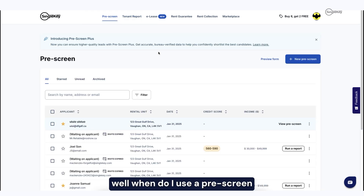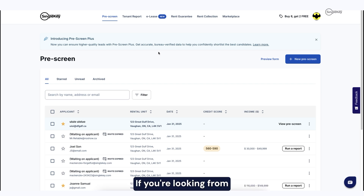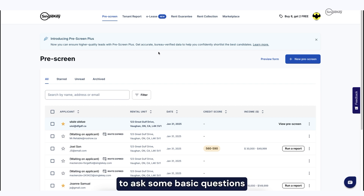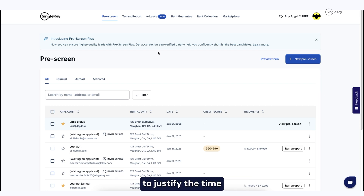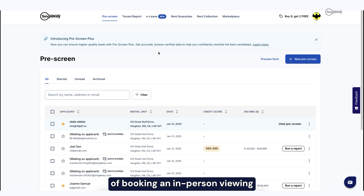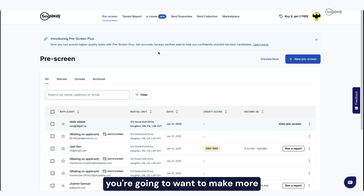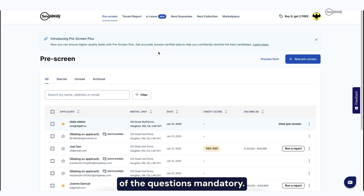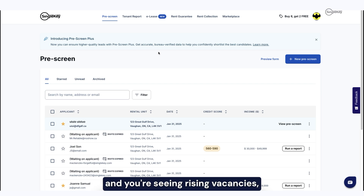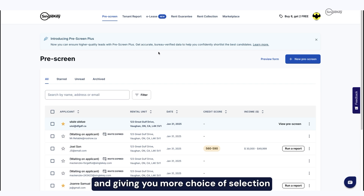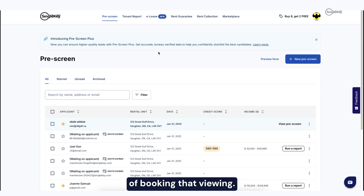Your first question is probably asking, when do I use a prescreen and what exactly is it for? The prescreen questionnaire, also known as a viewing questionnaire if you're looking from the perspective of the tenant, allows you to ask some basic questions to justify the time to move to the next step of booking an in-person viewing at your rental property. You have the choice to adjust the number of questions being asked, and this is really important depending on what market cycle you're in. If you're receiving lots of demand for your property, you're going to want to make more of the questions mandatory. If it's a slow market and you're seeing rising vacancies, you're going to want to ask fewer questions so you get more complete responses, giving you more choice to move to the next step of booking that viewing.